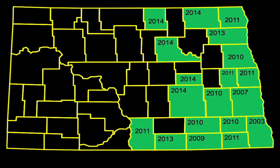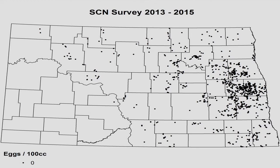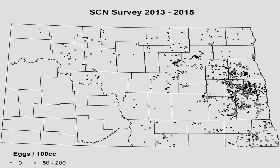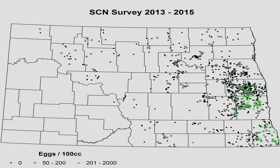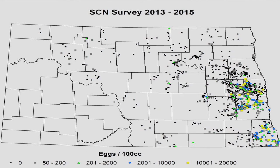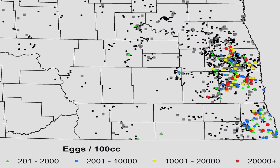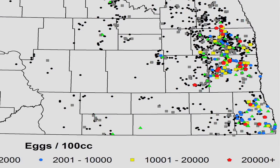But just because SCN occurs in these counties doesn't necessarily mean it's widespread or the egg levels are high. A grower-based SCN survey, supported by the North Dakota Soybean Council, has given us a much better idea of where soybean cyst is in North Dakota. These maps, compiled from thousands of soil samples taken between 2013 and 2015, show that most fields do not have SCN or are inconclusive. Although moderate levels of SCN occur in multiple counties, the very high levels are really only in the southeastern part of the state.